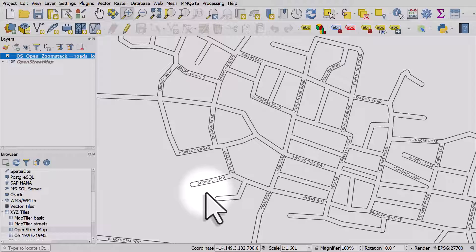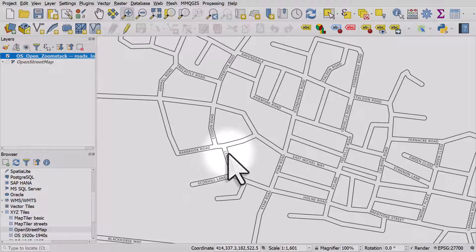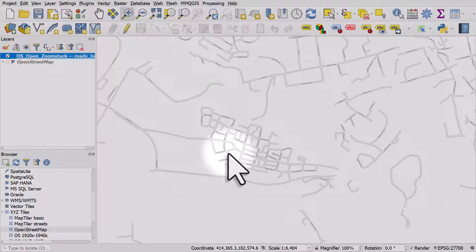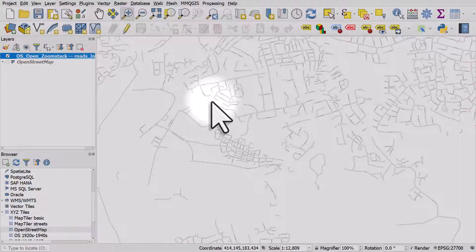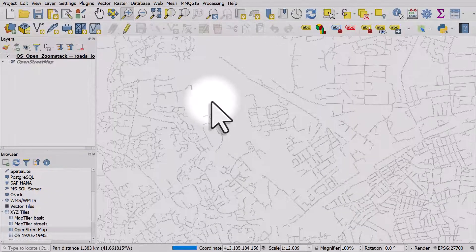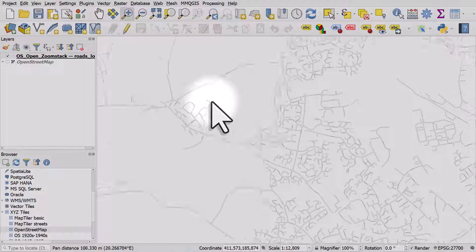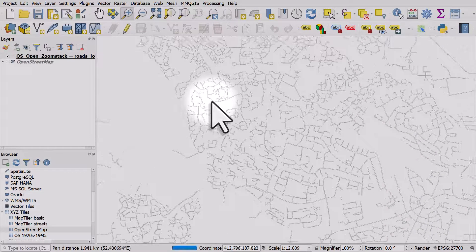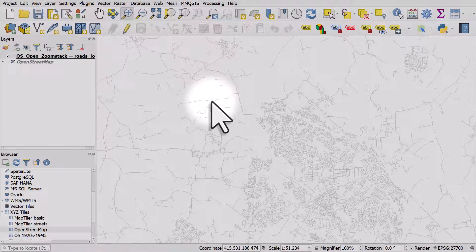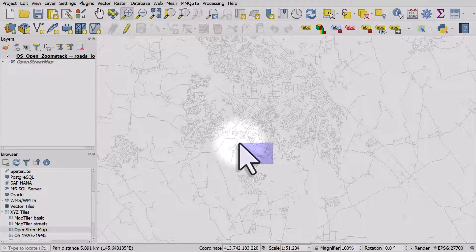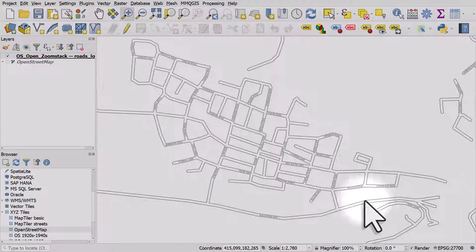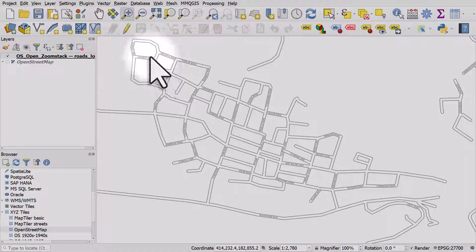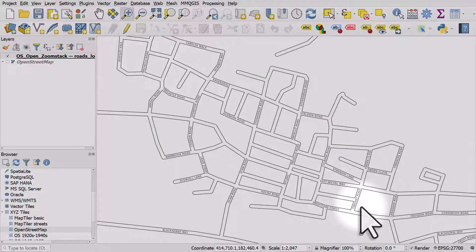So that's a workflow for going from a messy local roads layer to one that is quite stylish and effective at displaying road names at different zoom levels and sizes. I think this is quite an effective way to do it — hopefully you'll find that useful. See you next time.